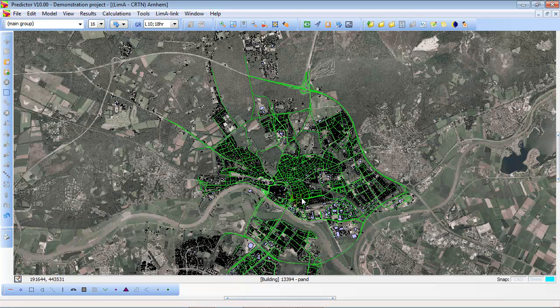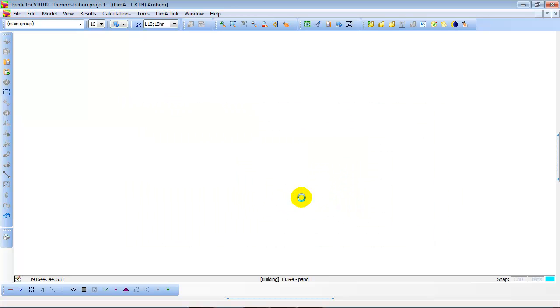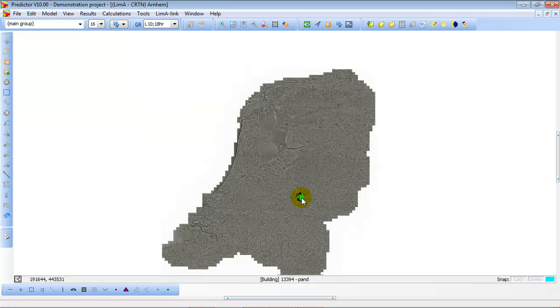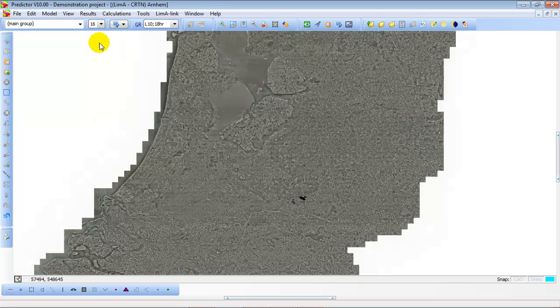So Predictor links to the web map service and shows the information as a backdrop behind your model. We zoom out you see that the complete of the Netherlands is offered as an aerial picture. You can zoom in at any place you like.